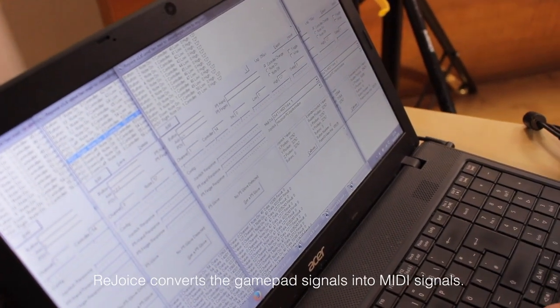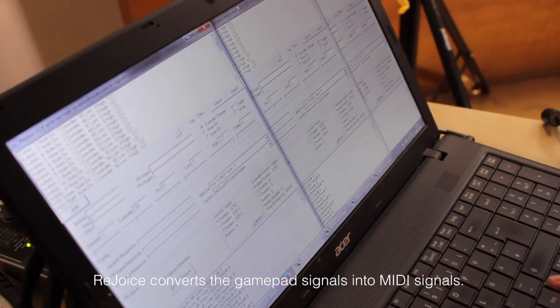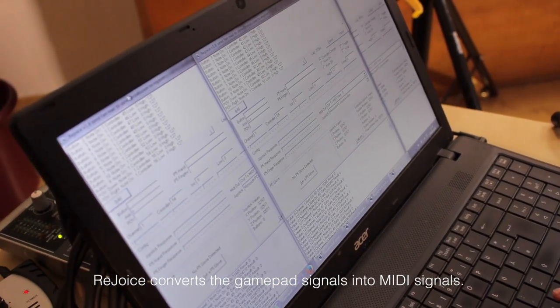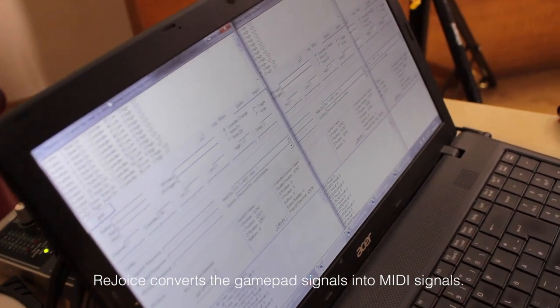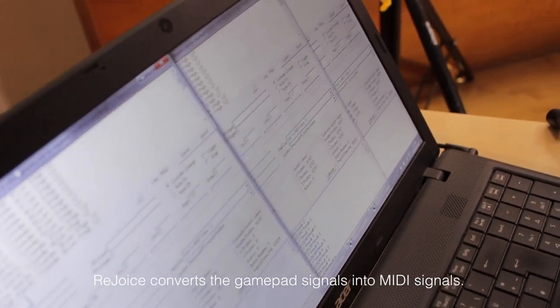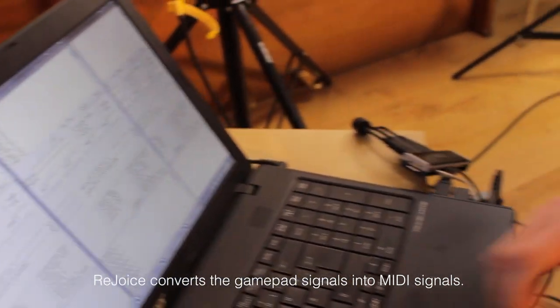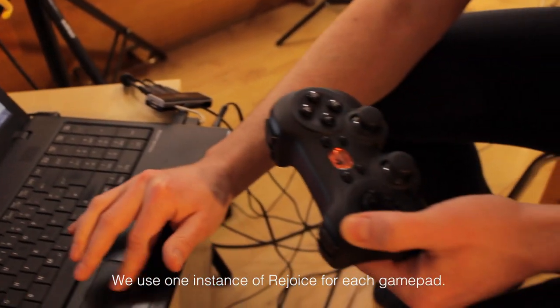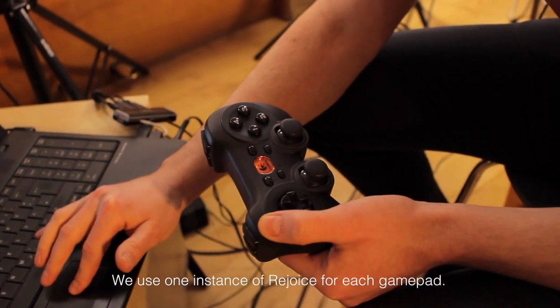Rejoice makes it as follows. It makes a MIDI signal of the controller. That means for each controller is open.